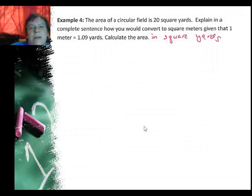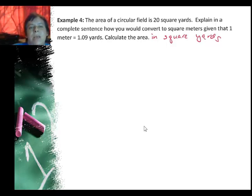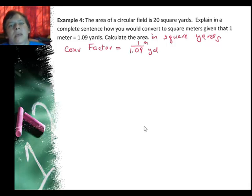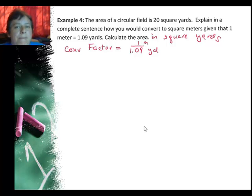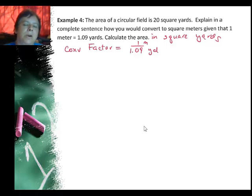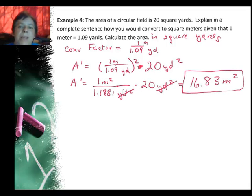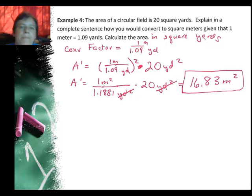In example four, the area of a circular field is 20 square yards. Explain how you would convert to square meters given that 1 meter = 1.09 yards, and calculate the area. My conversion factor is 1 ÷ 1.09 — the new units (meters) go on top and the old units (yards) on the bottom. The new area equals that factor squared times the old area. When I square the factor, the yards² simplifies, and I get 16.83 square meters.